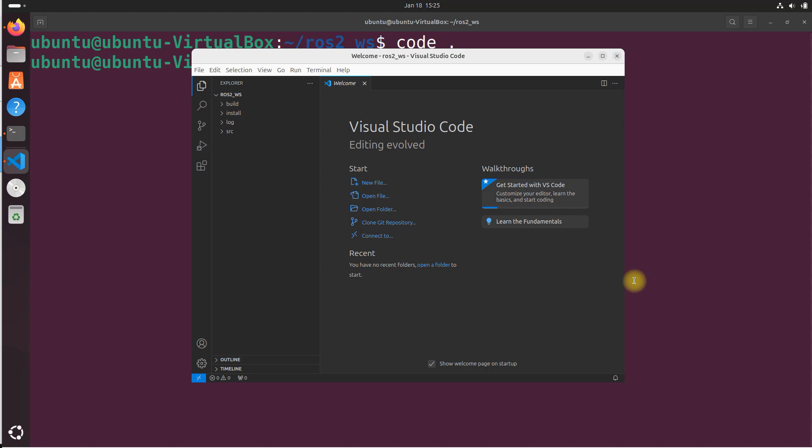Now, the first time you do this, you might actually get a prompt that says, do you trust the authors of the files in this folder? If that comes up, you want to click trust the authors of all files in the parent folder Ubuntu, and then you're going to click the yes button. So that's what you should do.